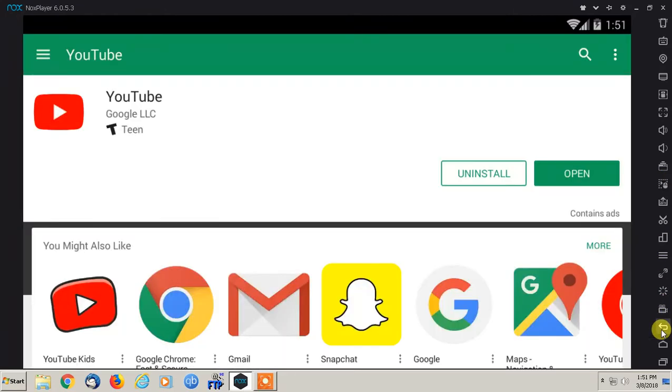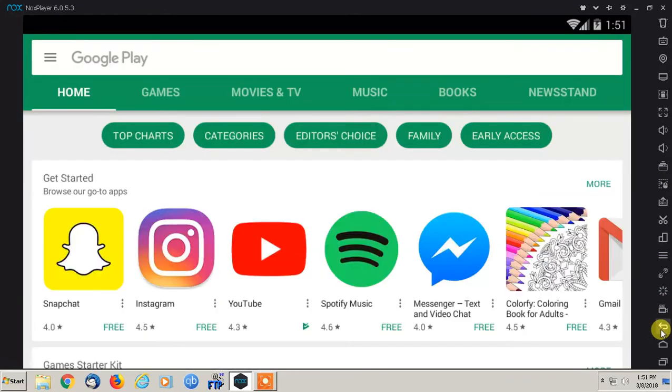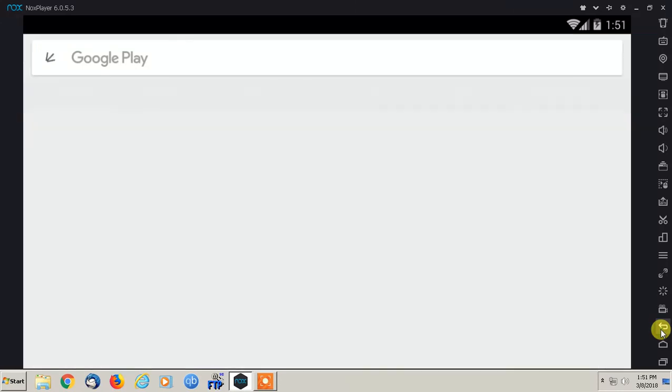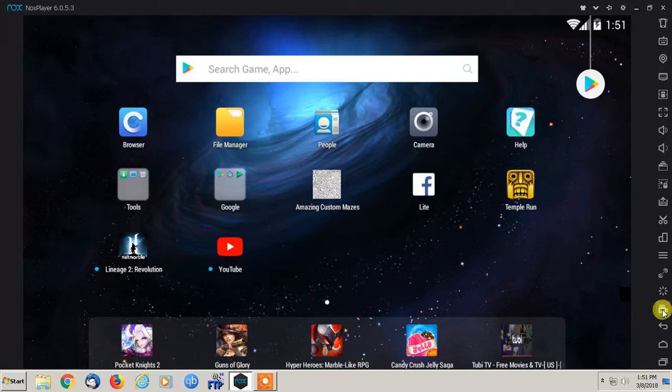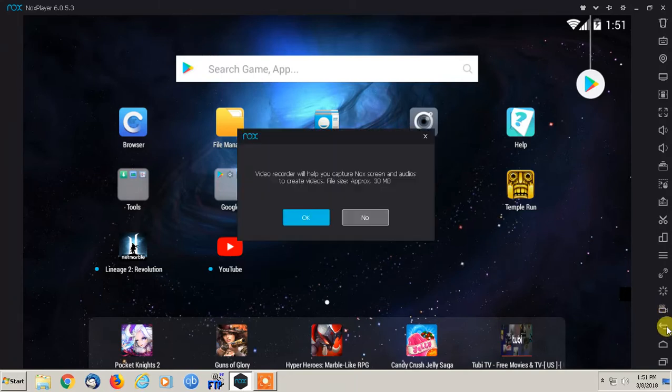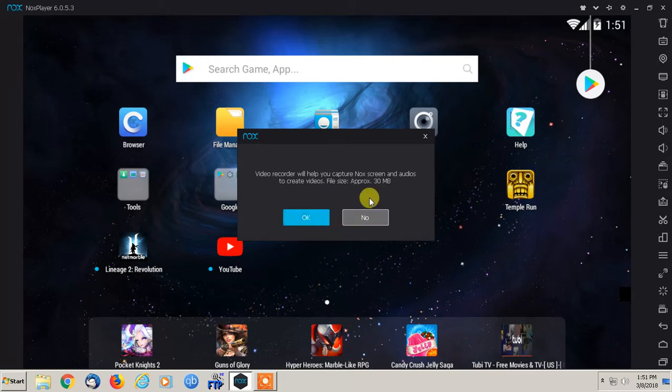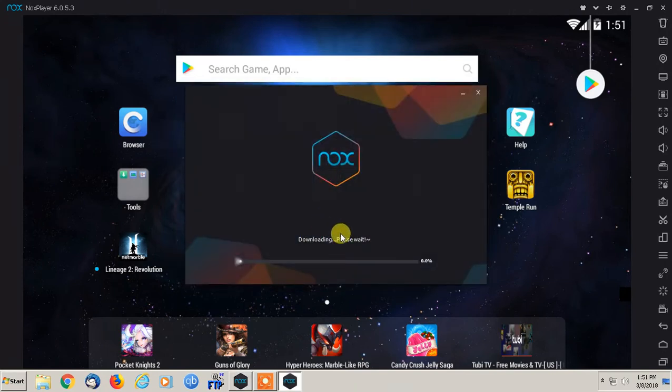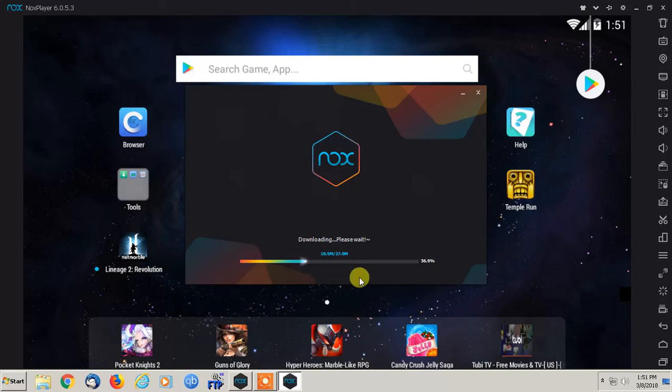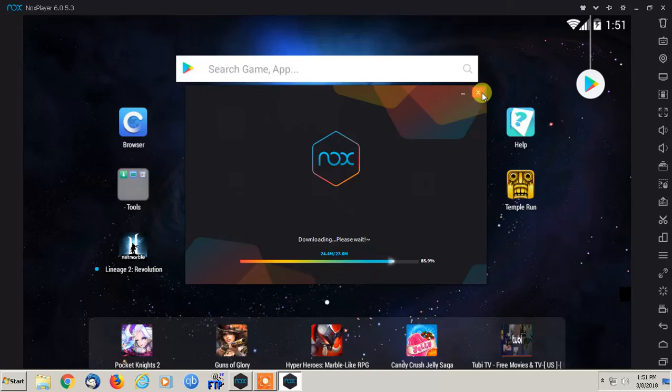There's also a built-in screen recording app in here as well, which I believe is this one right here on the right-hand side. Critical will help you capture Nox screen audio to create approximately. So you could do that. And then you could start using that you can record whatever's on the screen instead of downloading an alternative screen recorder, which is pretty cool.